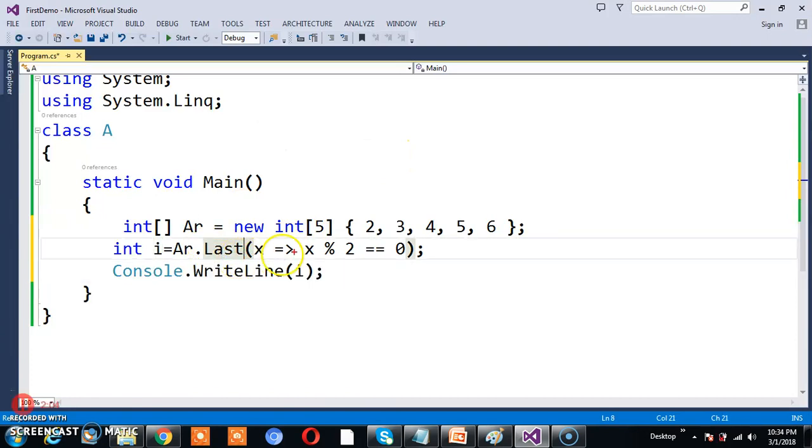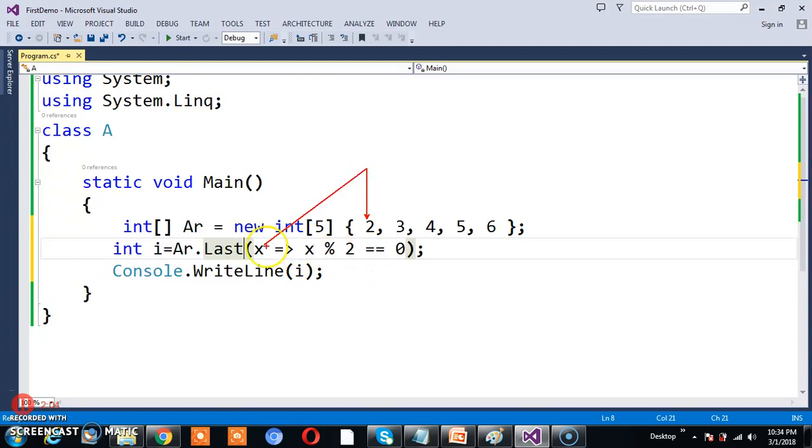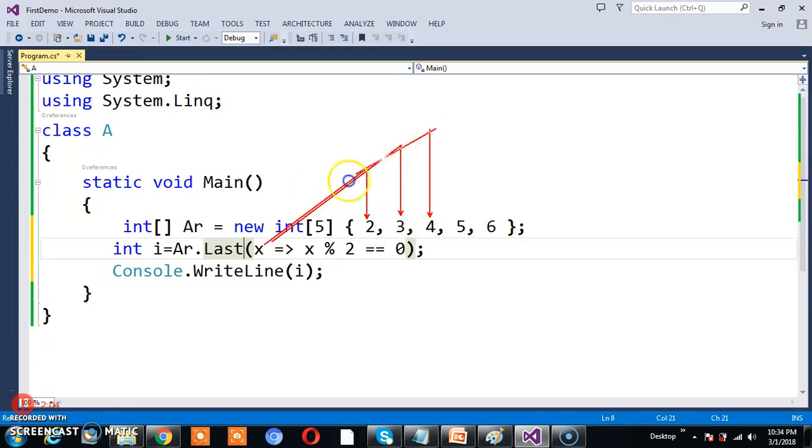It will move the pointer to the next position and read the first value, which is 2. 2 modulus 2 equals 0, condition is true. 3, condition is false. 4, condition is true.